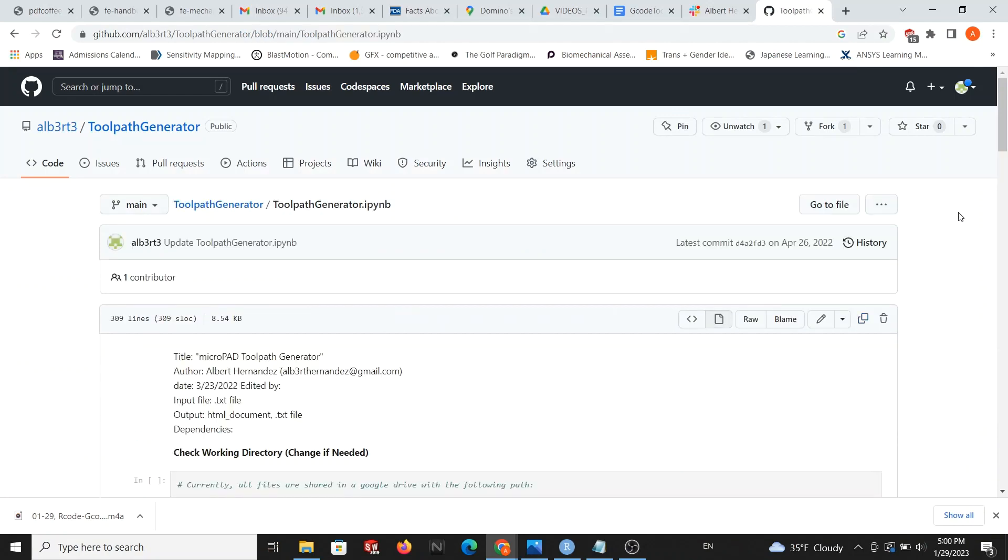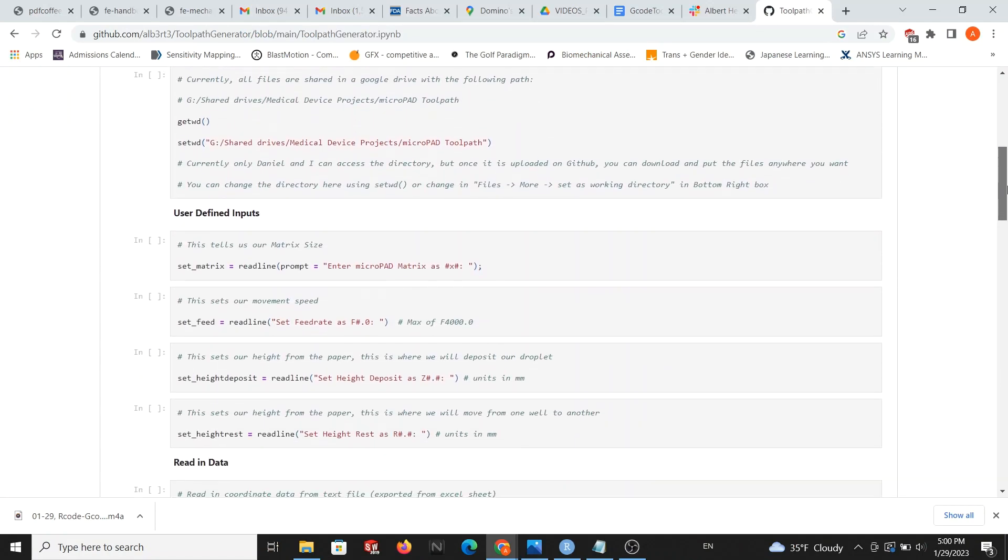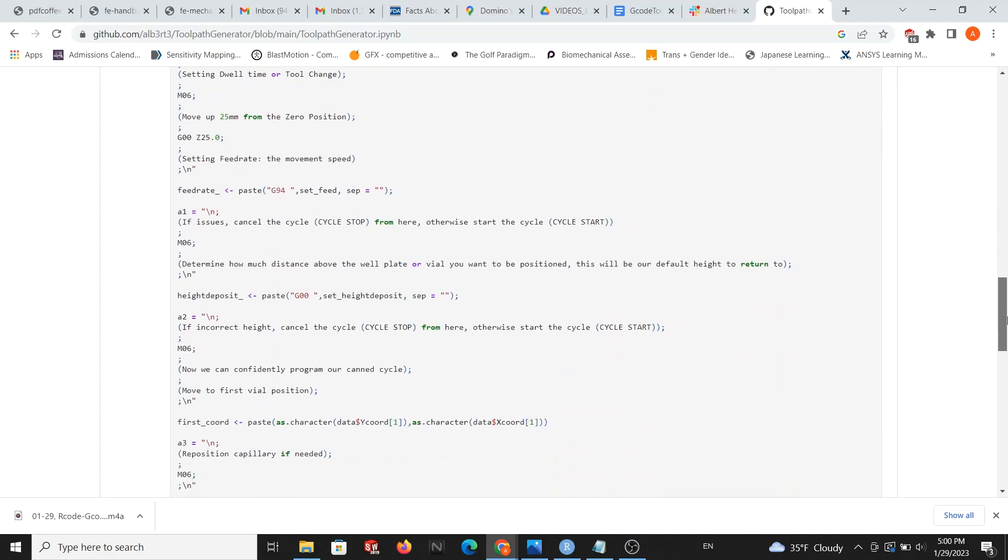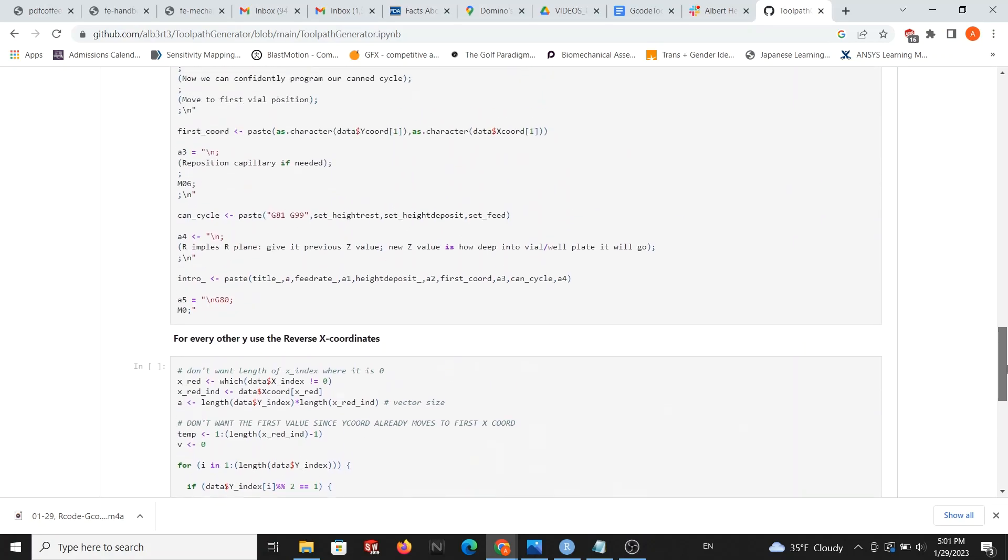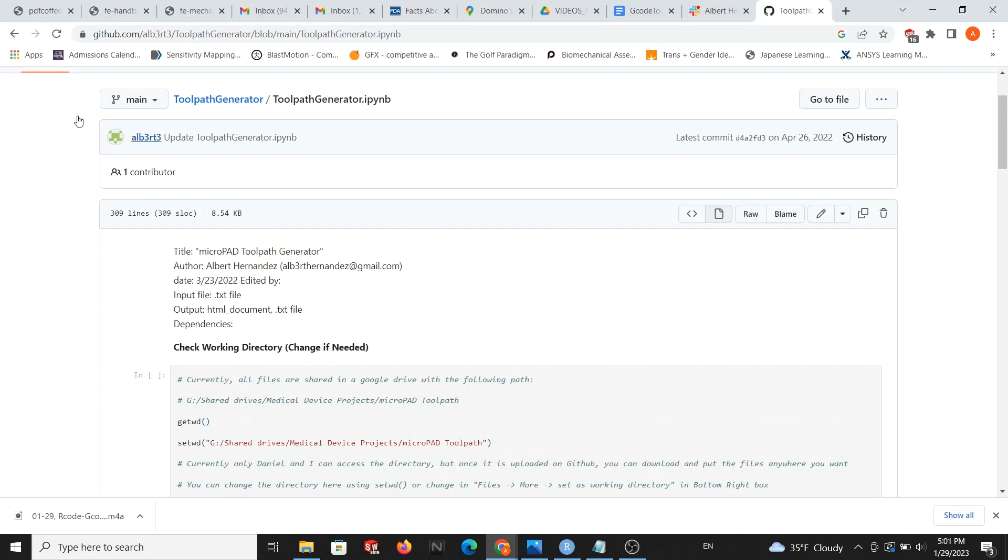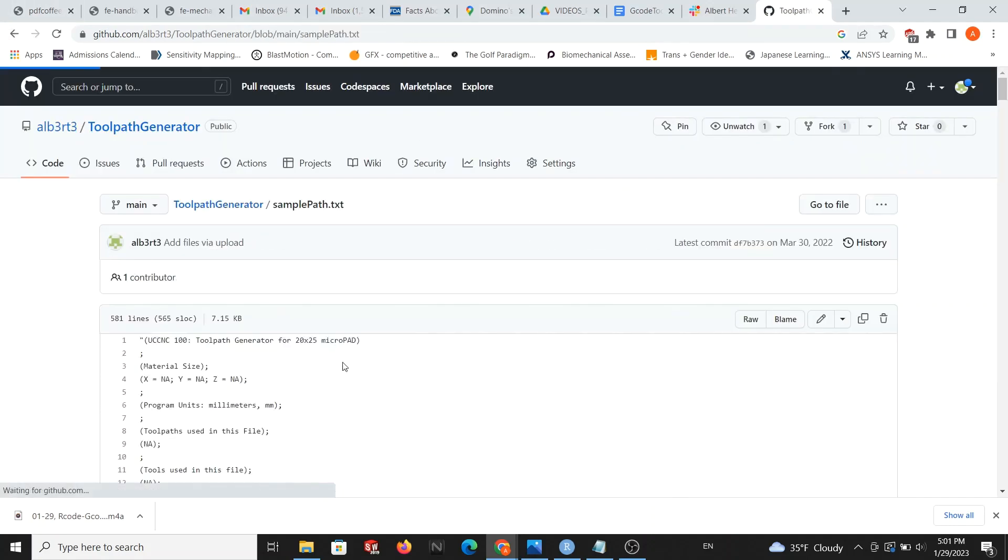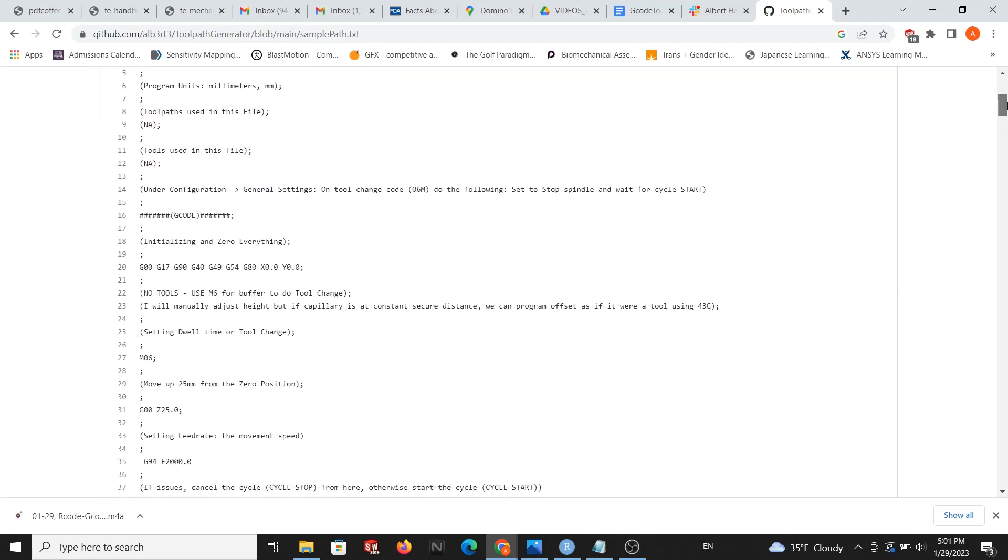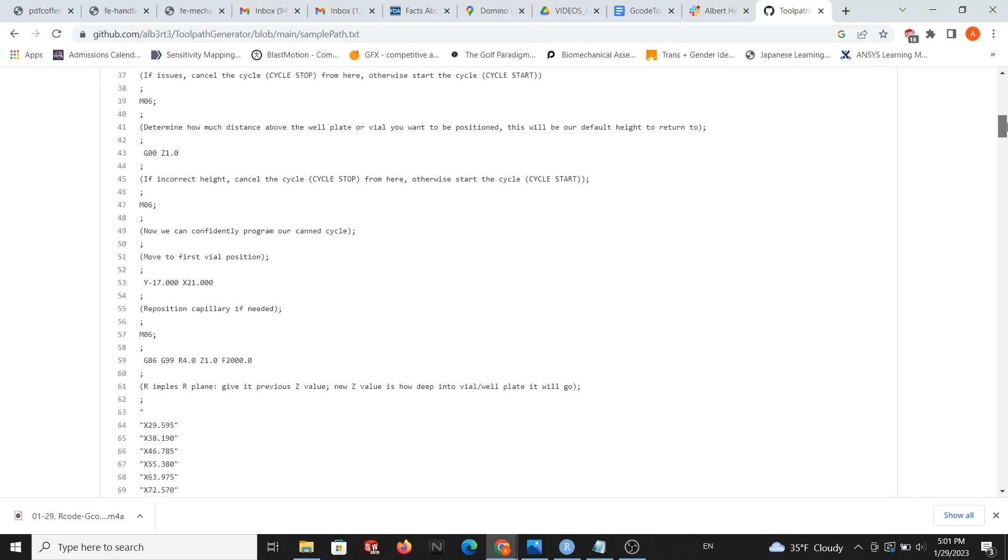Before we continue, I want to share that a sample text file and R file is made available to you in both the Google Drive and Team GitHub. These sample files will help you in creating your first program, and I'd recommend using them as you follow along.